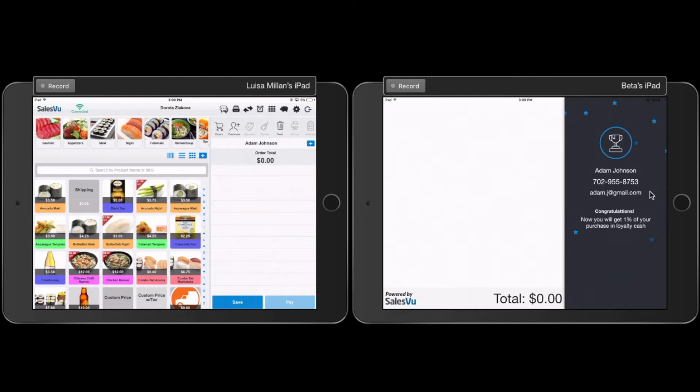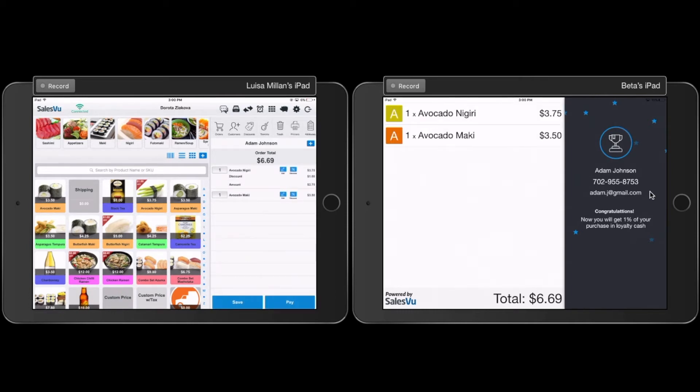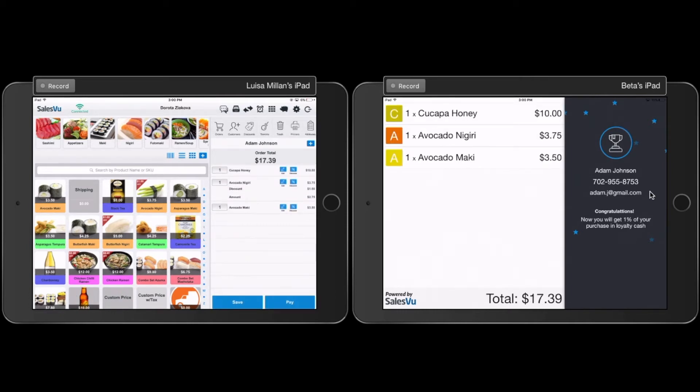Now I'm going to proceed and add some products to the order. And next, I'm going to click on Pay.